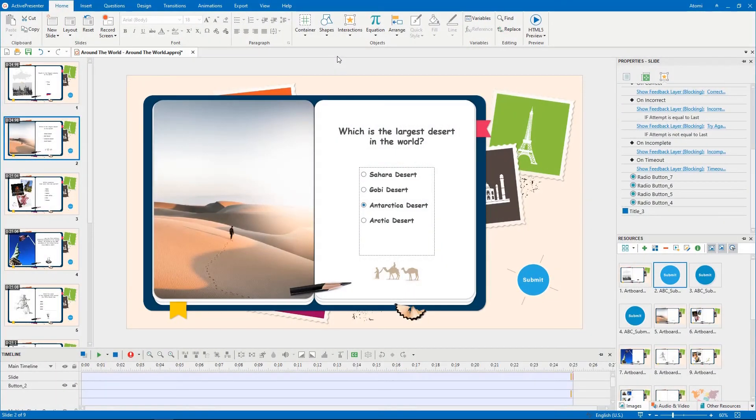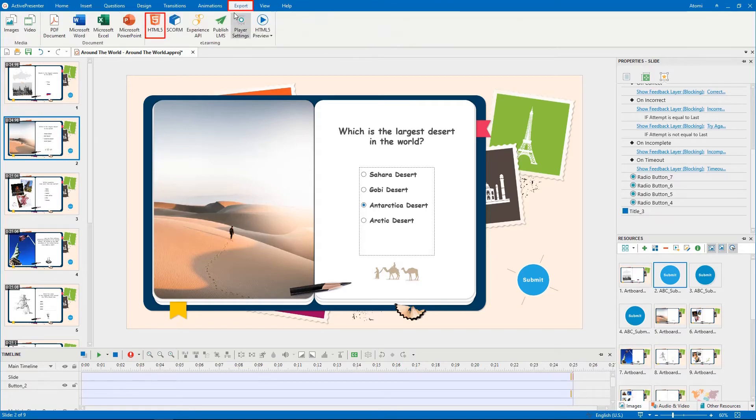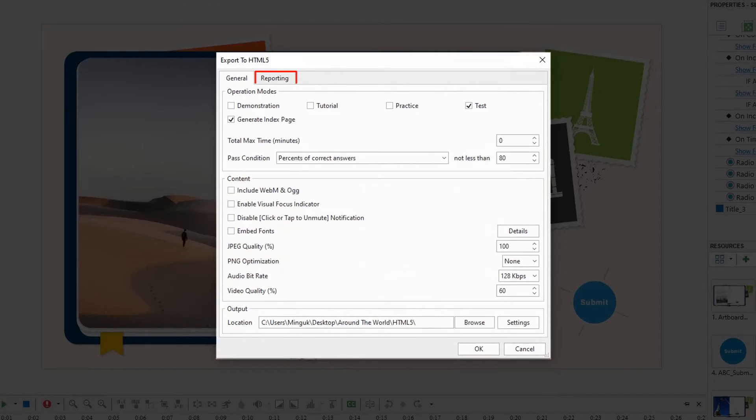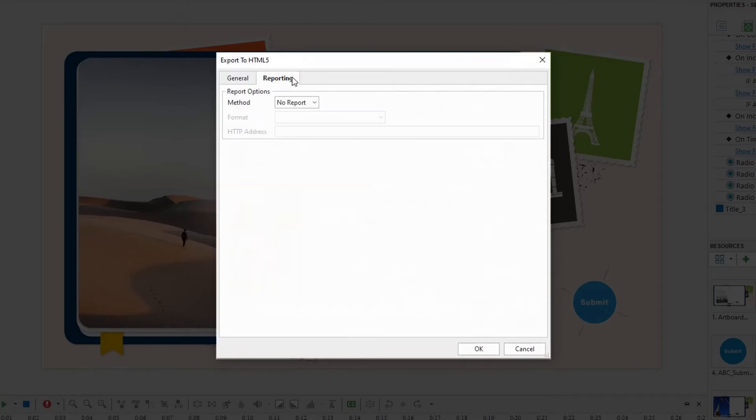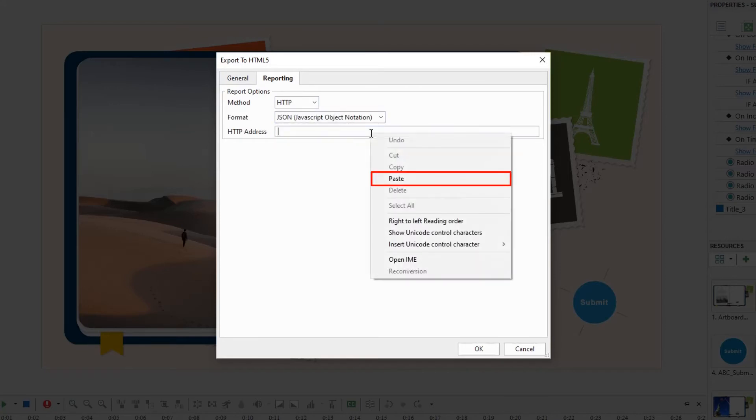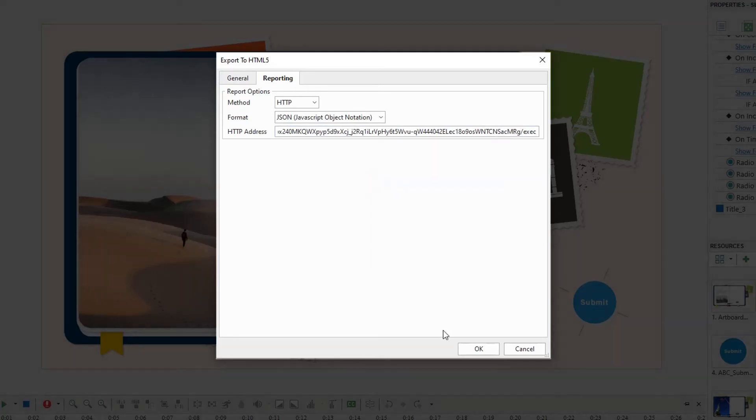In the Active Presenter workspace, access the Export tab and select HTML5. Navigate to the Reporting tab in the Export to HTML5 dialog. Now pick HTTP for method and JSON for format, then paste the copied web app URL here.